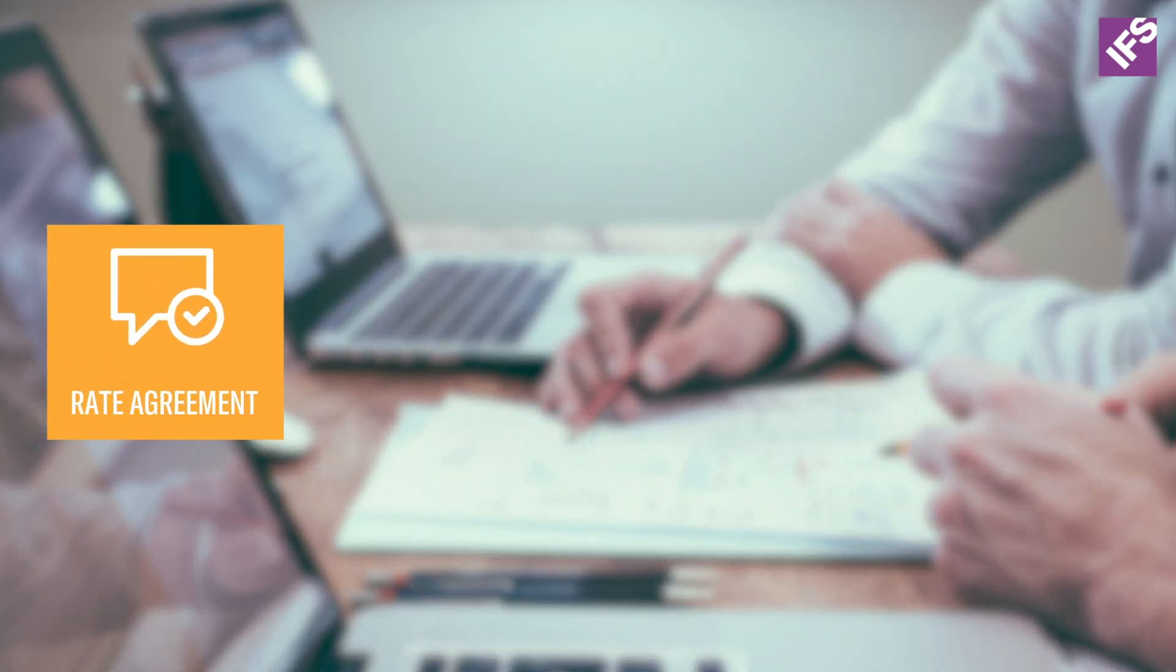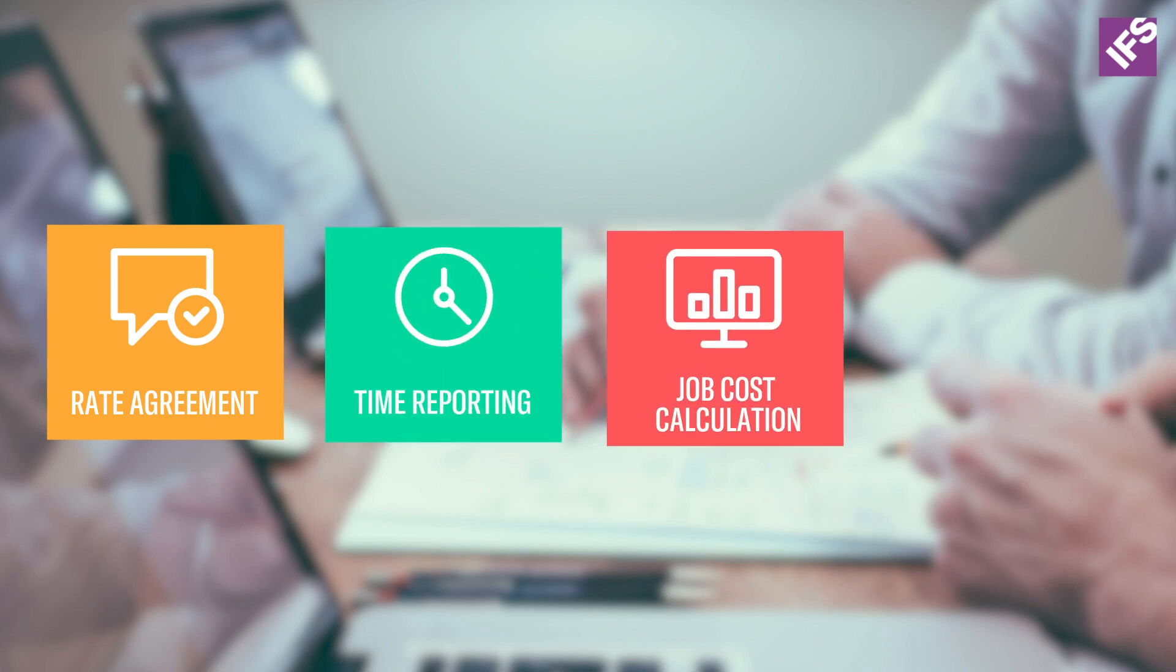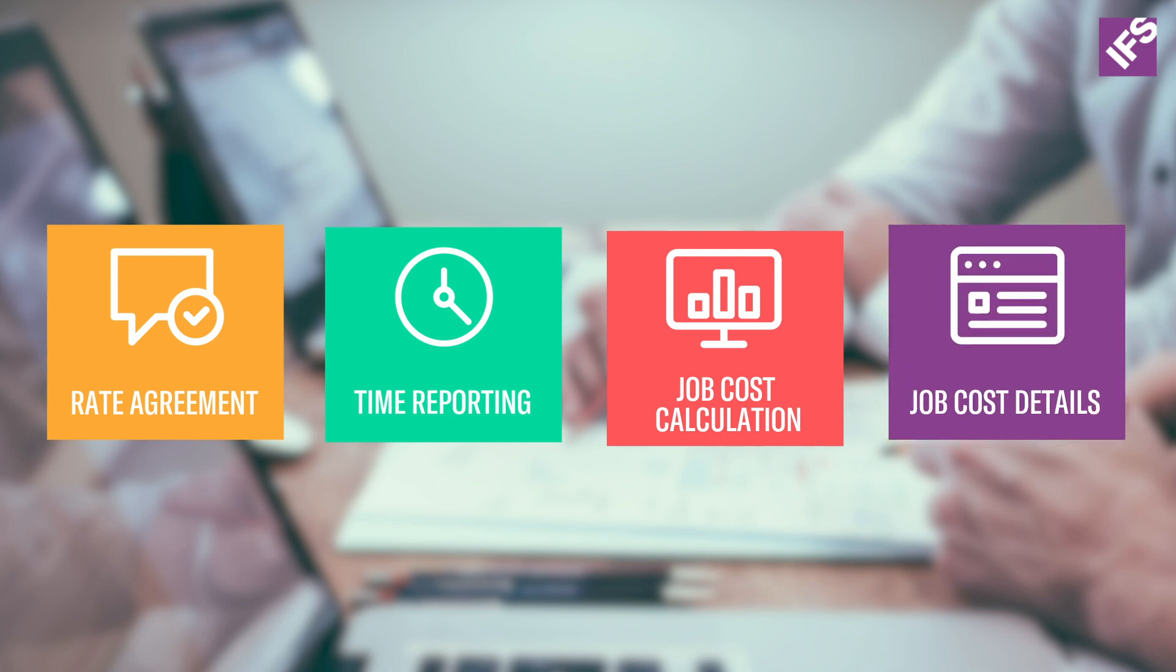I will show you the rate agreement, the time reporting with additional parameters, the job cost calculation and the job cost details, which is the result of the calculation.